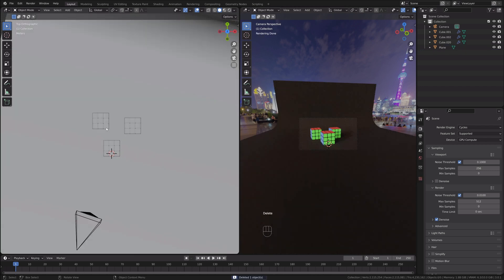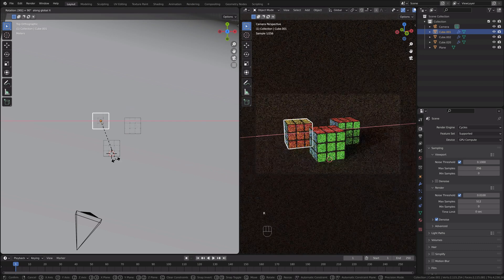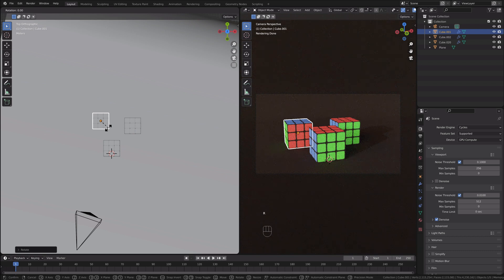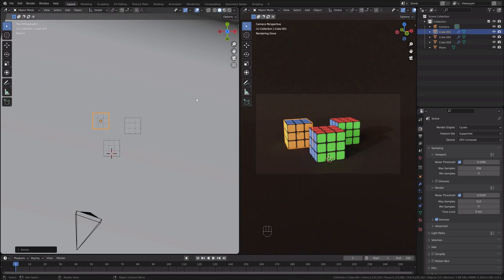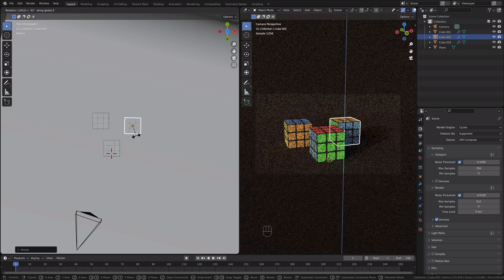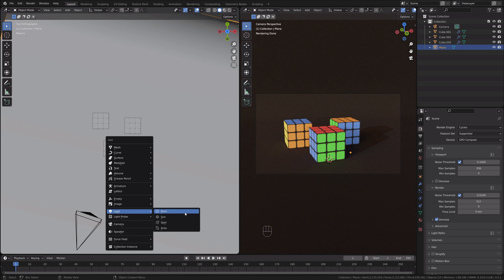The cubes look the same, so I'll rotate one on the X axis 90 degrees and on the Y axis 90 degrees so it looks different. They still have similar colors, so I'll rotate on Z 180 degrees. For the other cube, I'll rotate on Y 180 degrees and on Z 90 degrees — that might show a lot of green but it should be fine.